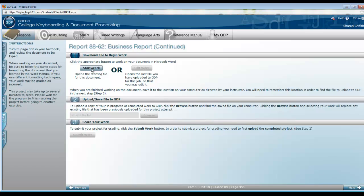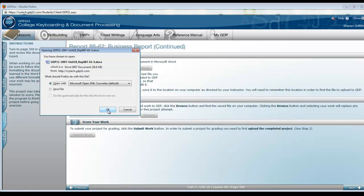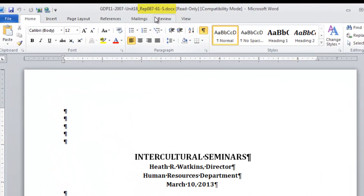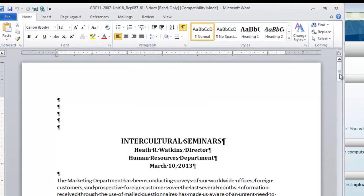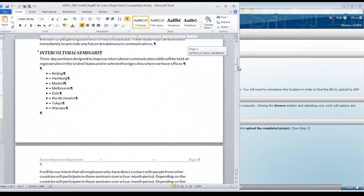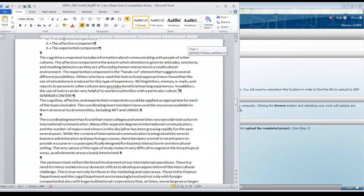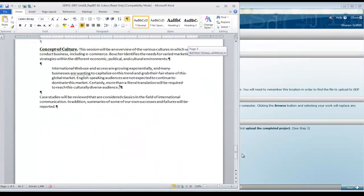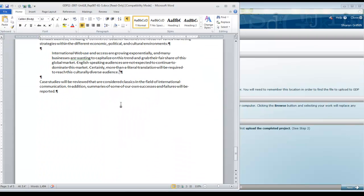You begin by clicking Start Work. This is going to open the last saved document which is 87-61S. Even though we are now going to add to it what is in Lesson 88, so scroll to the bottom. We are on page 5 at the current time. You will be inserting your insertion point immediately after the last period. Press Enter twice.